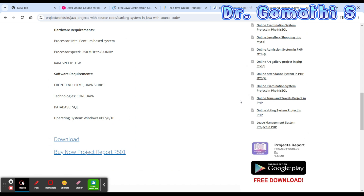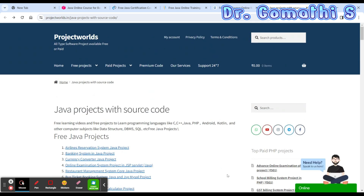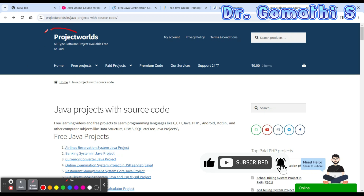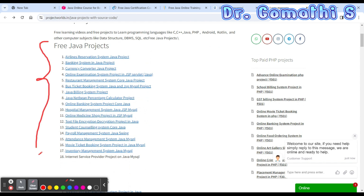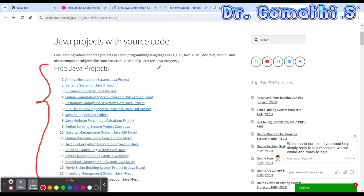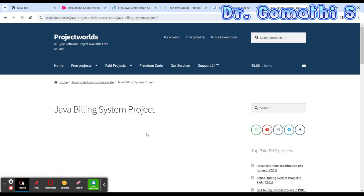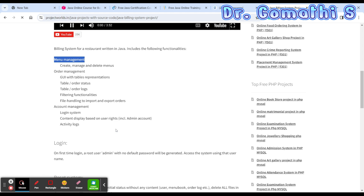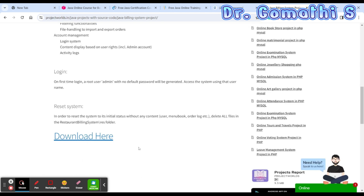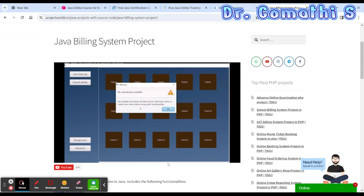Even after doing all these courses, you should try to develop some projects in Java to really understand how it works. There is a Java projects resource — Project World — where you can find free Java projects like an airlines reservation system, banking system, or billing system. You can click, see what's included, and download the project to learn and try it yourself.